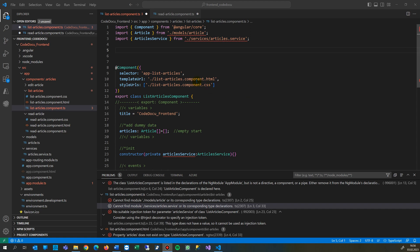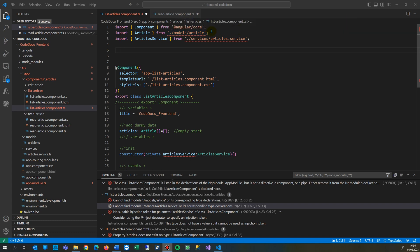This video shows how to solve the following error: Cannot find module dot models article or its corresponding type declarations TS2307. No fixes available.